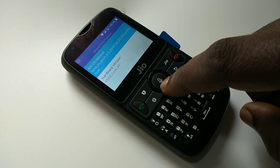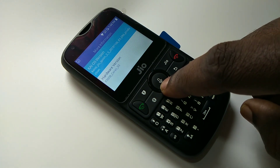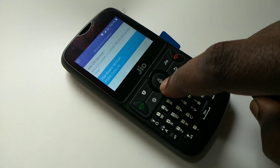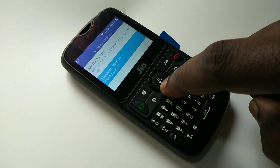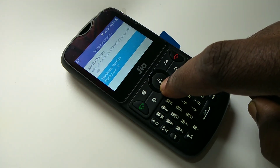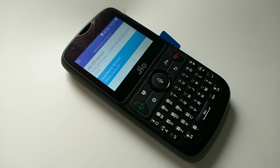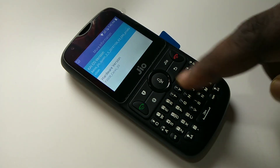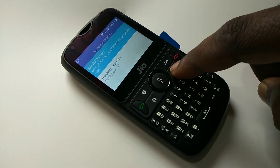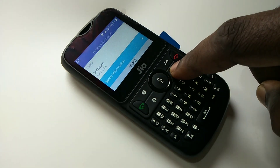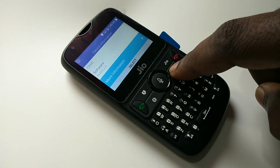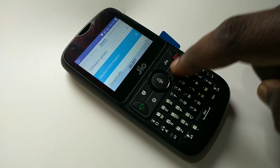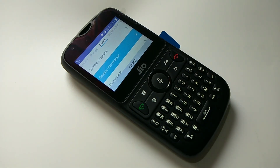This is how we can upgrade the phone software. I hope you enjoyed this video. Please subscribe to my channel, like and share the video. If you have any doubts, please comment below.